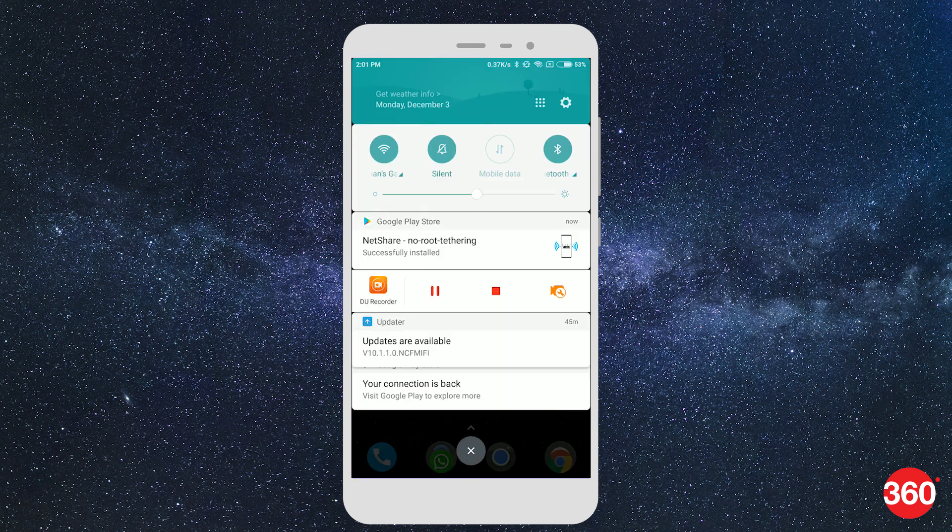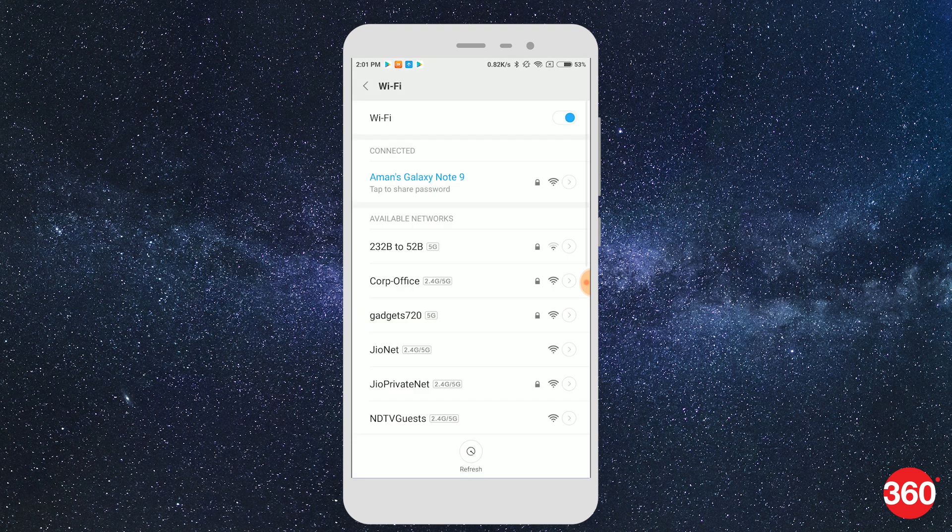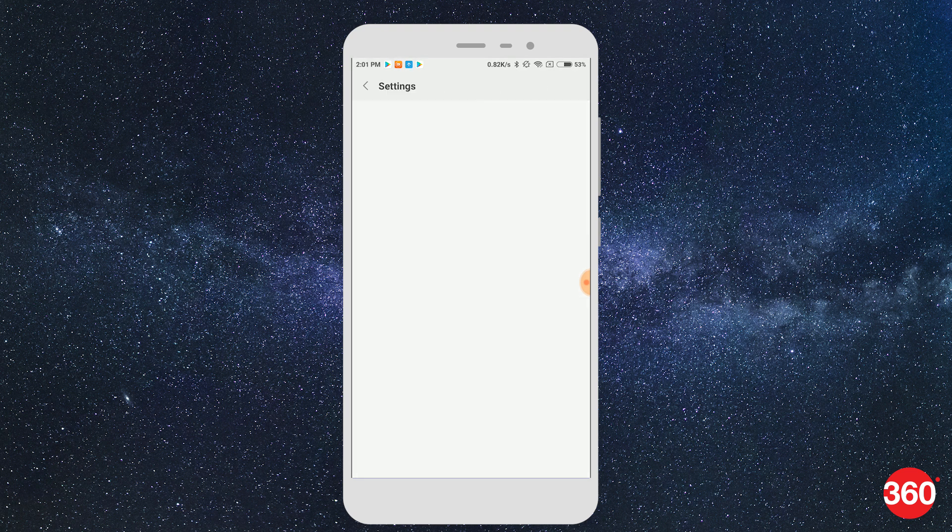Before opening the app, make sure you're already connected on a Wi-Fi network on the same device.